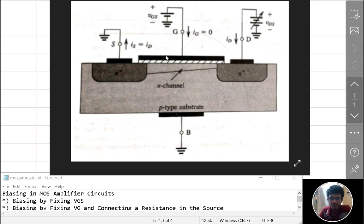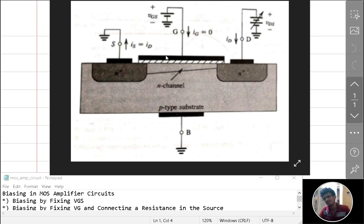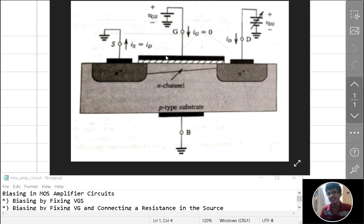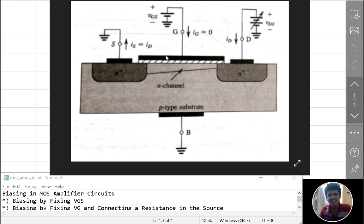To make ID constant, we might think that making VGS constant is sufficient. We can make VGS constant by using a voltage divider with the supply voltage VDD, so that VG is kept constant. From that, we might expect ID to be constant — but actually, ID does not only depend upon VGS.